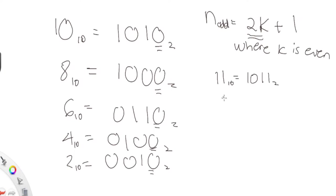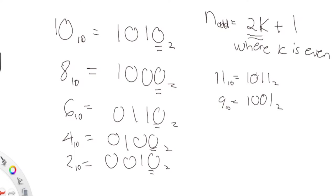If you add one to any even number like 8, 8 plus 1 is 9. What is 9's binary? 1001. As you can see here, for even numbers they all end at zero. And for odd numbers, they always end at one.